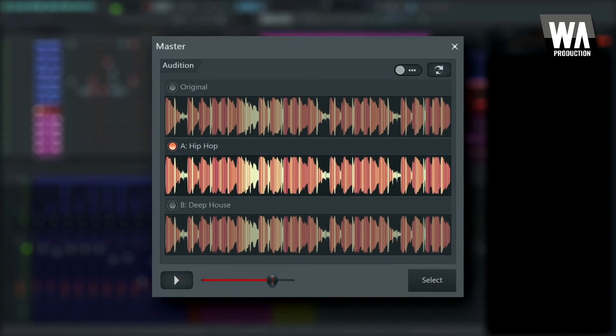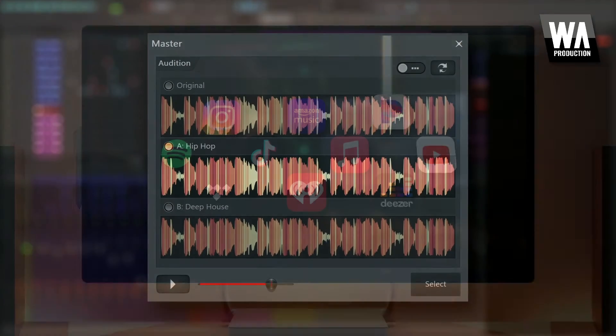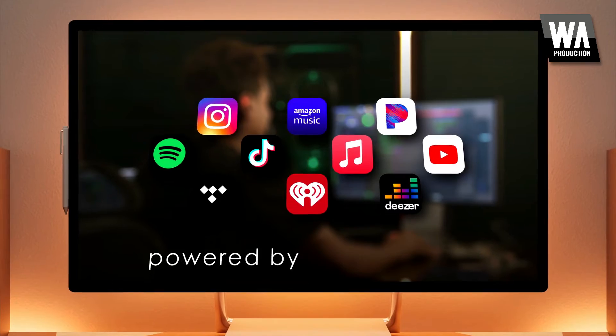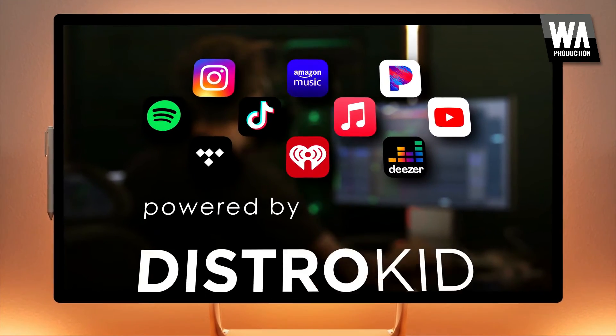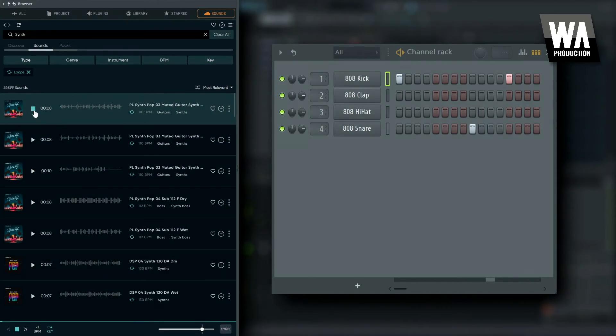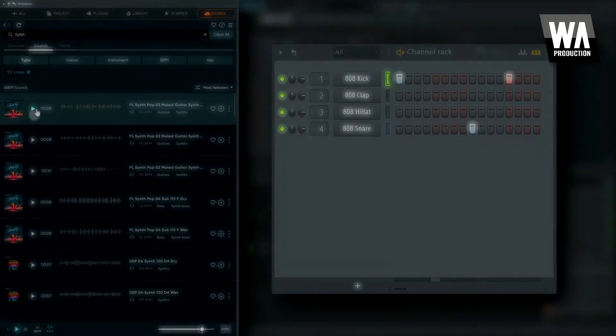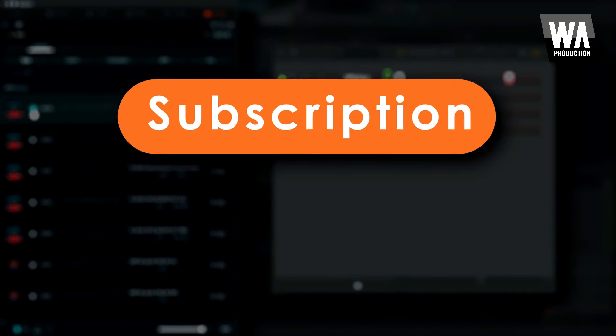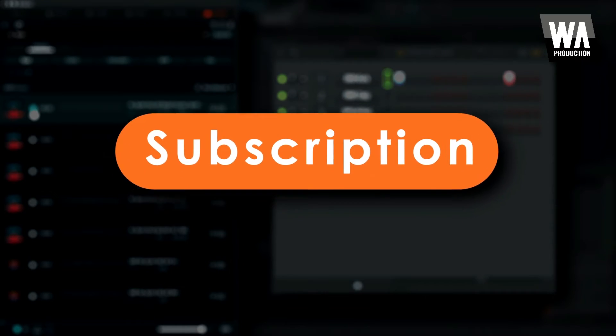Additionally, FL Cloud brings you AI-powered mastering as well as digital distribution powered by Distrokid. Now you can get everything you need to create, master, and release your music via a single low-cost subscription.